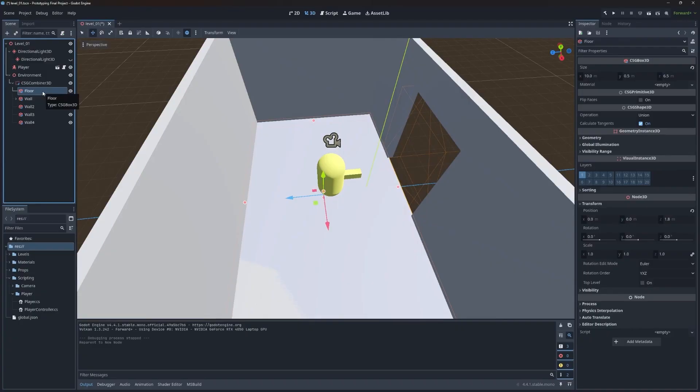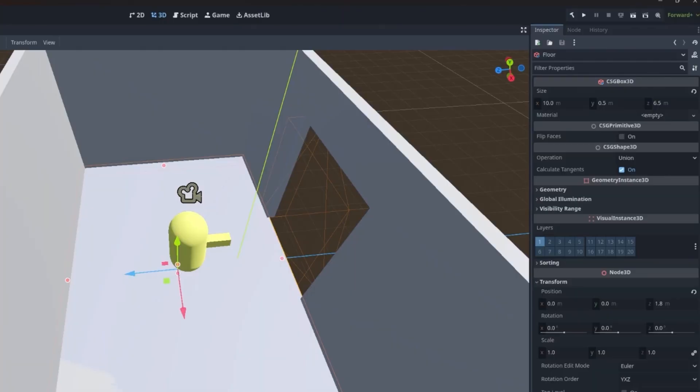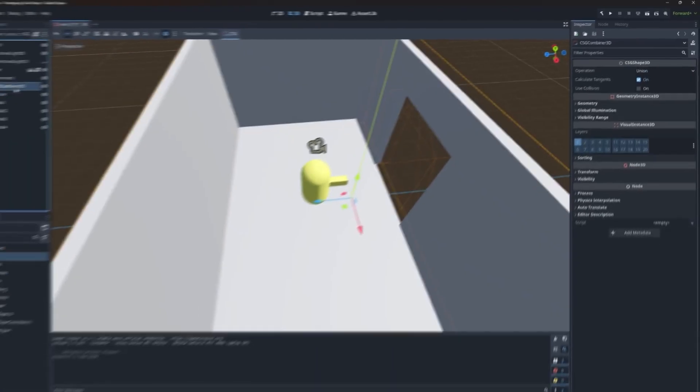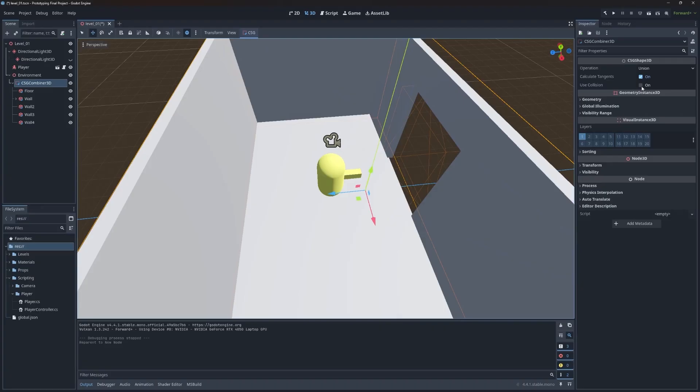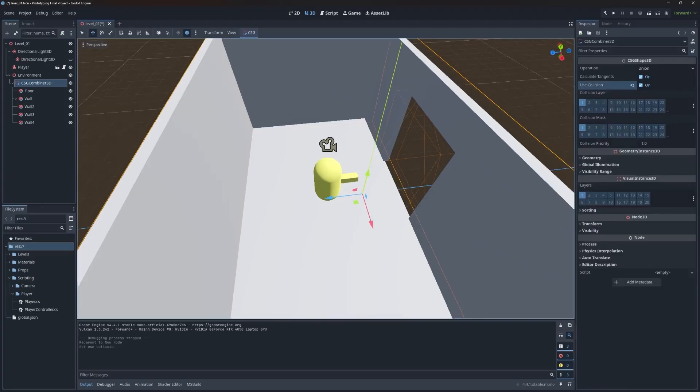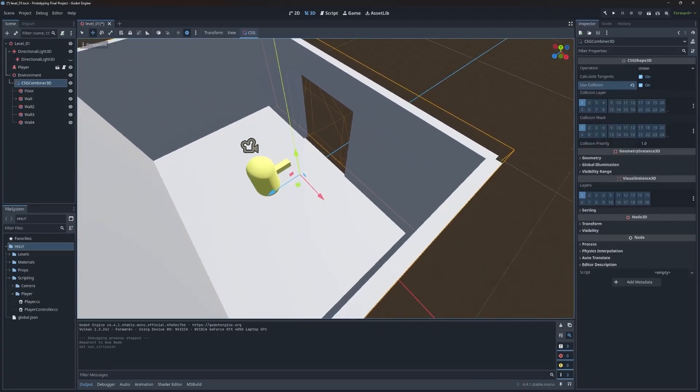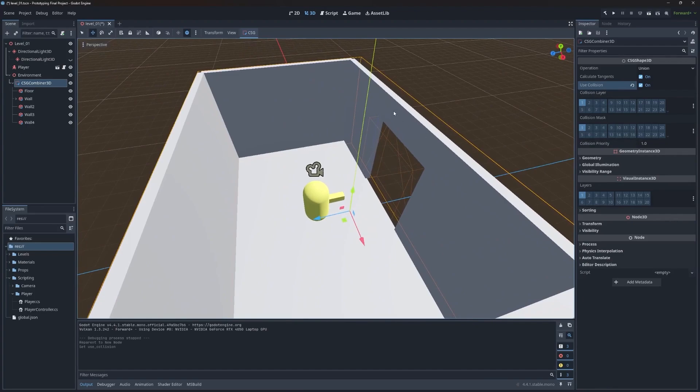Now what's really interesting here is, if I click on a regular CSG node, the box one, I'll see under CSG shape 3d, there is no collision option anymore. So if I come up to the combiner, that is where it moves to. There's a use collision option under the shape 3d. So we have to enable that. And it'll go through and process it across the objects that have now been combined to enable collision, just like we had before, but again, in a slightly more efficient way.